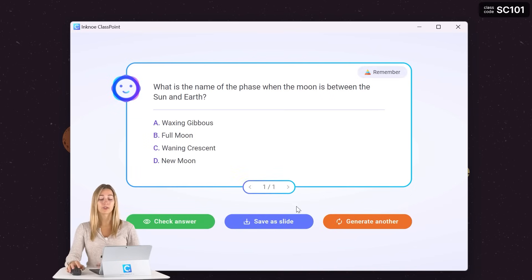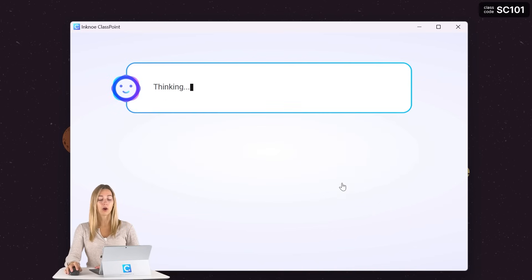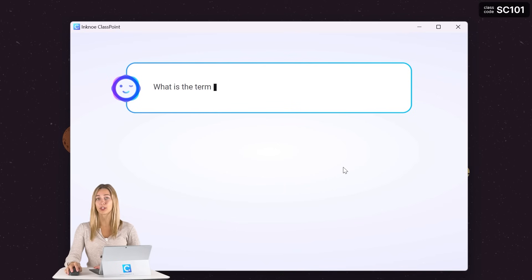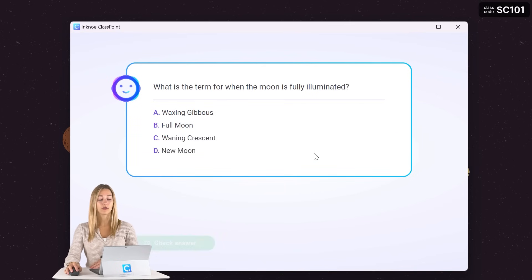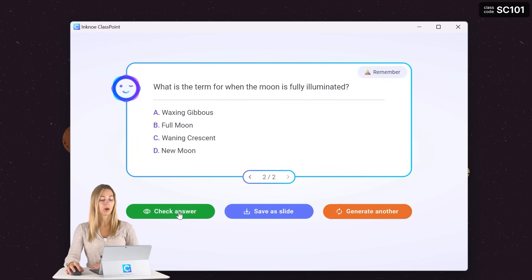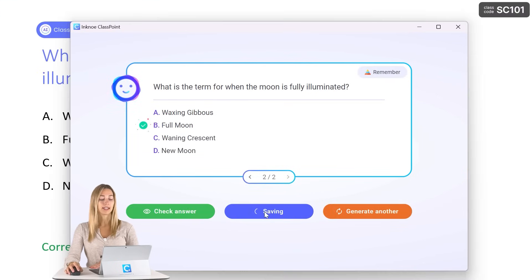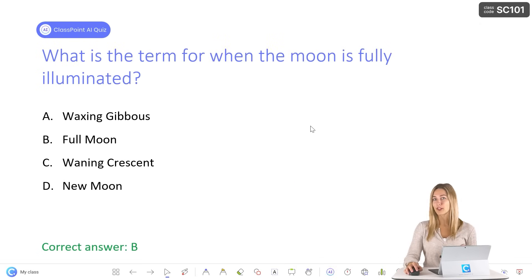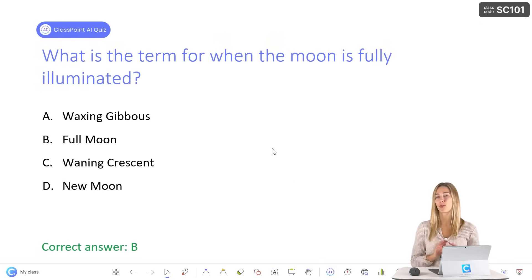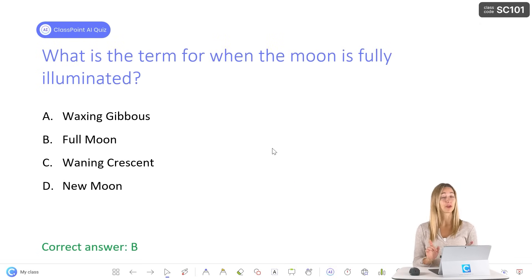If you don't love the look of this first question, you can always go ahead and generate another one. And if that one looks good, we can go ahead and check that answer and insert it as a slide. Don't worry, we will remove this correct answer back in edit mode before we begin presenting to our students.